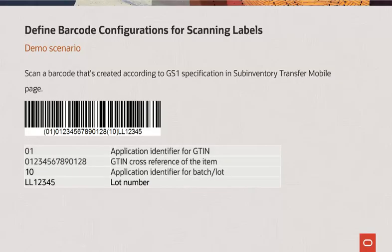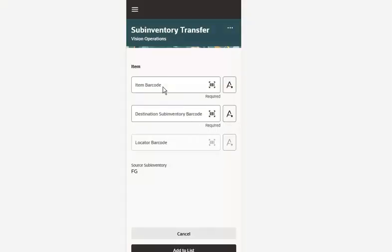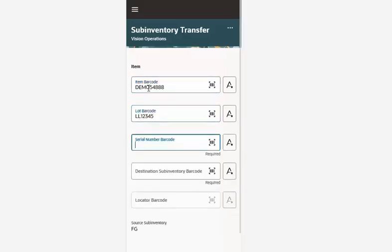In this demo scenario, I will scan a barcode that has both GTIN and lot number. In this barcode, 01 is the application identifier that indicates that the encoded data is a GTIN, and 10 is the application identifier that indicates that the encoded data is a lot number. Now let's go back to the subinventory page to scan the barcode. When the GS1 barcode with GTIN and lot number was scanned in the item field, it automatically found the corresponding item number and populated that in the item number field, and also populated the lot number in the lot number field.